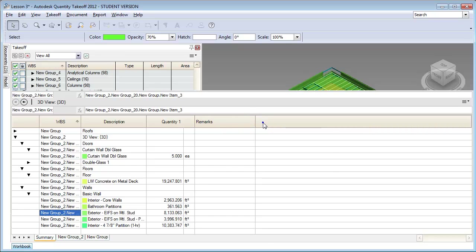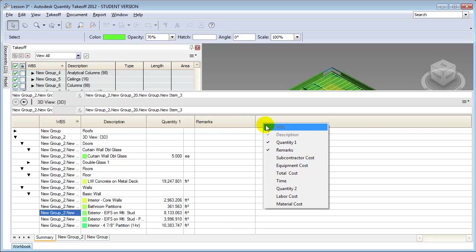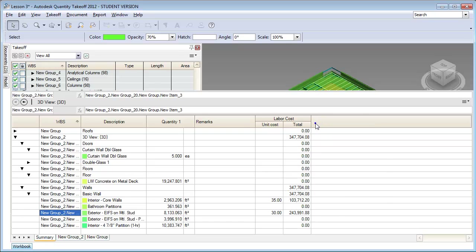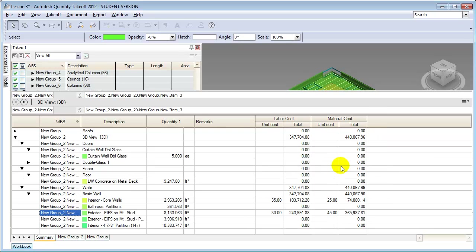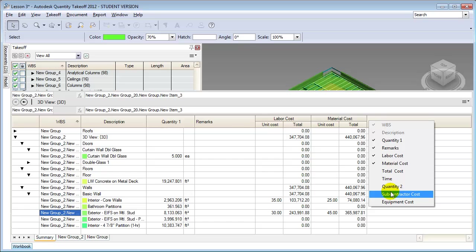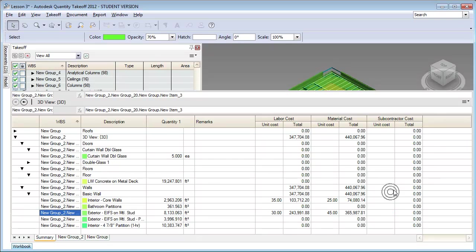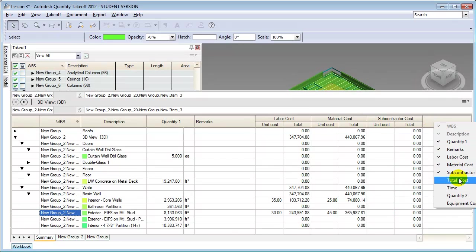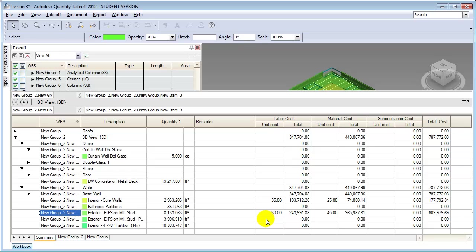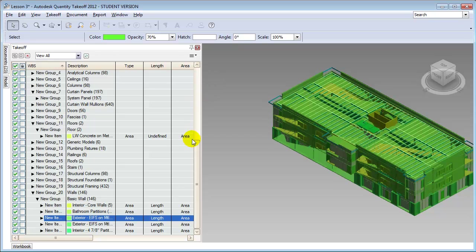To show costs, we right-click on the column headings and say we'd like to see the labor cost, the materials cost, the subcontractor cost, and the total cost. Now for each of these different items we're taking the quantity, multiplying it by the cost, and coming up with a dollar figure.